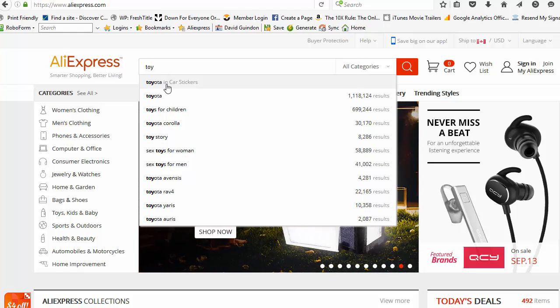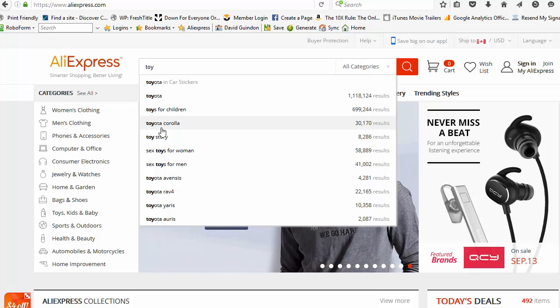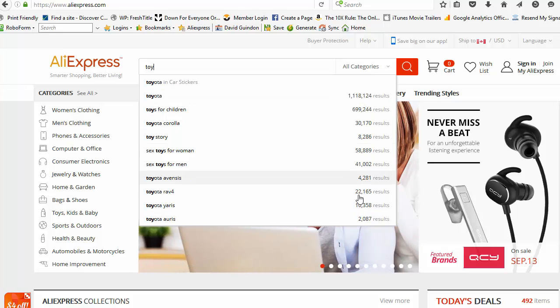Toys for Toyota Corolla. And it can give you the resulting amount of search results that were returned from doing that search.